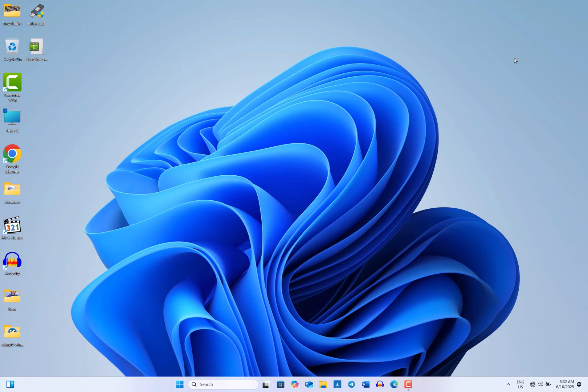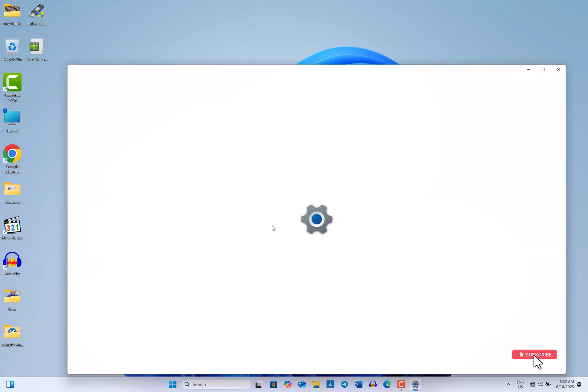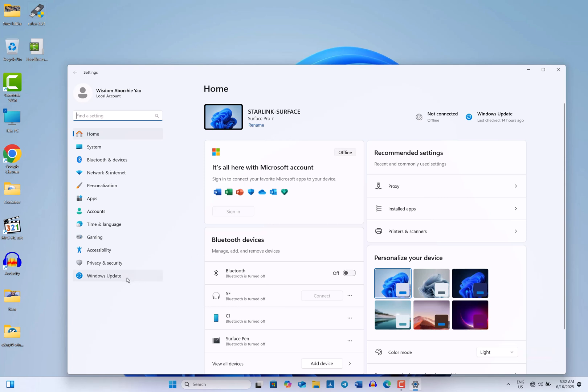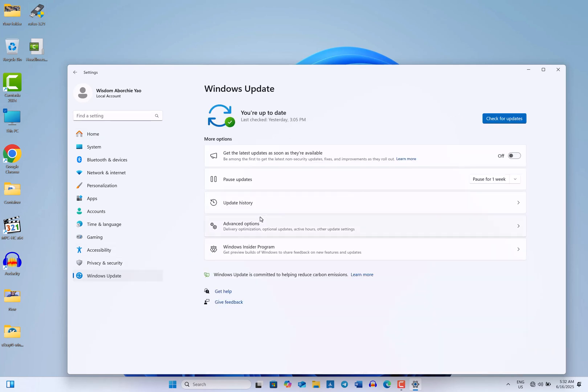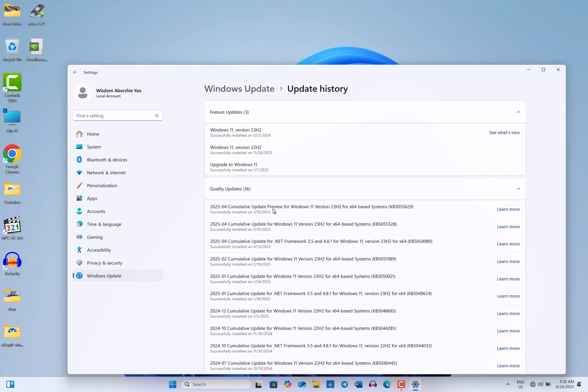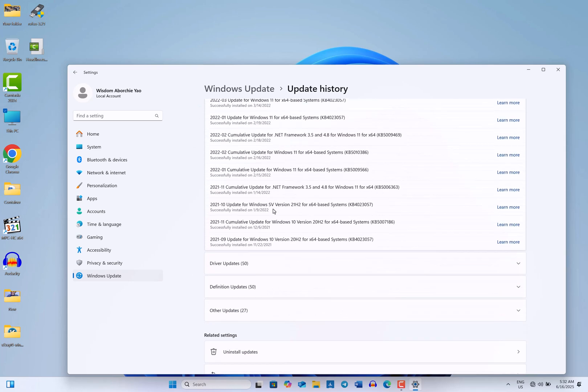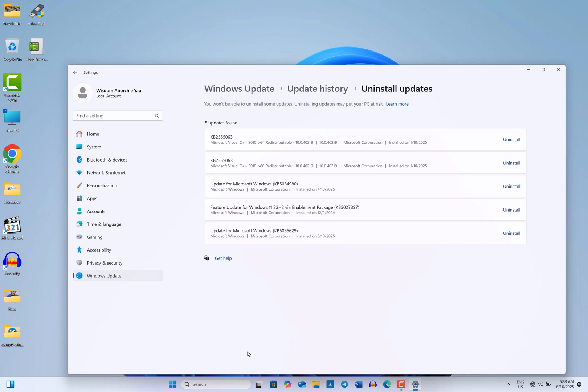First, we will use the Settings app to uninstall Windows updates. Open the Start menu and select Settings. In the Settings window, click on Windows Update in the right pane. Next, select Update History. Scroll down until you see the option to Uninstall Updates and click on it.